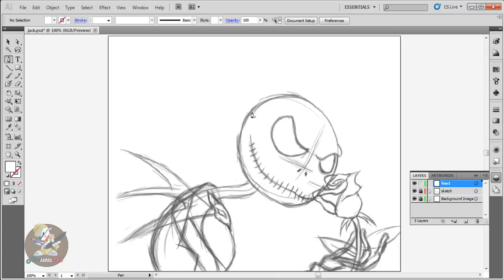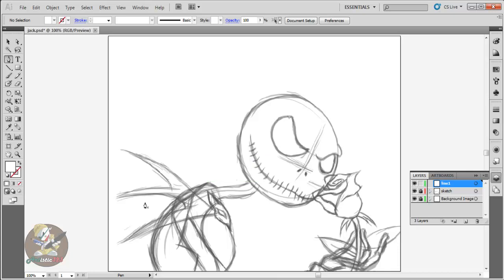It's basically half and half, but whenever you want to color or draw, it's always important to have a Wacom tablet. That way you have full control and it's easier to draw rather than using a mouse, because it's pretty hard. Some people can do it but I need my Wacom tablet.